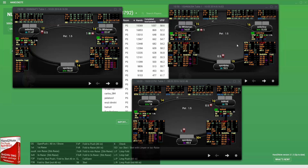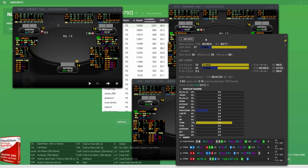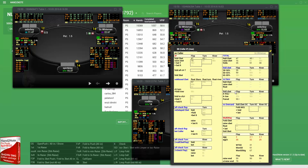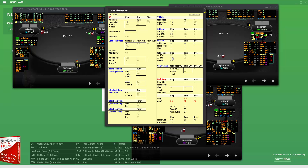Preflop statistics are displayed in HUDs in Single Raised Pots, Limp Pots, and Limp Call Pots — including Folds and Folds to Raise, and Bets. If you need more detailed information about how opponents play, say after checks on flop and turn, pop-ups with detailed post-flop statistics are available. Click on the text to open the corresponding pop-up for that action.